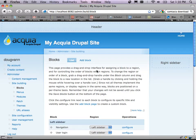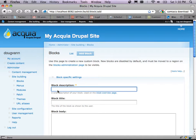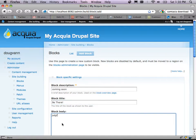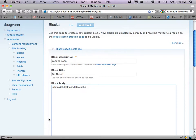I want a block on the right that says 'Drupal Camp's coming up in a week.' I'll add a block. Block description: 'coming soon.' Block title: 'be there.' Block body: it's coming up, don't forget it, last year was a blast — if you missed it, don't be an idiot, come this time. We're logged in as user one admin — the God user — so there are options for which users see which blocks.